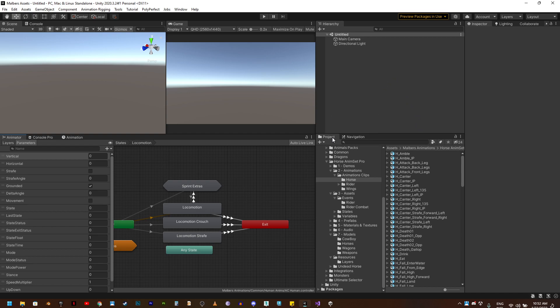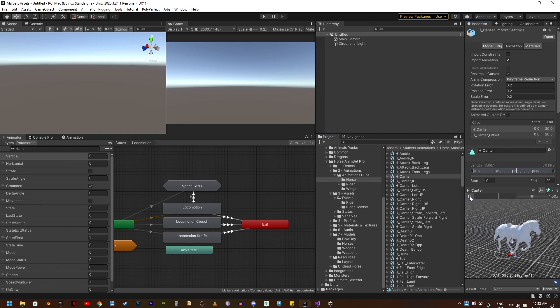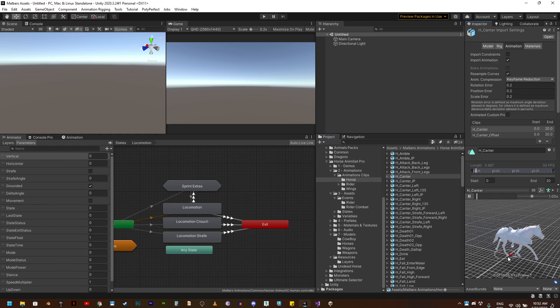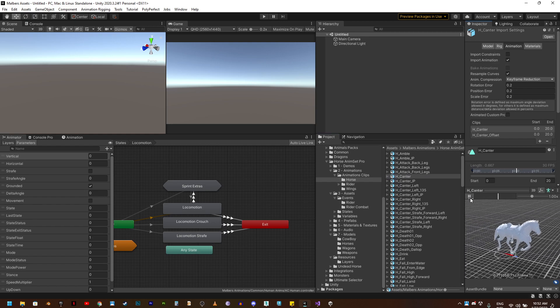So let's try this canter animation of the horse. As you can see, it has root motion.